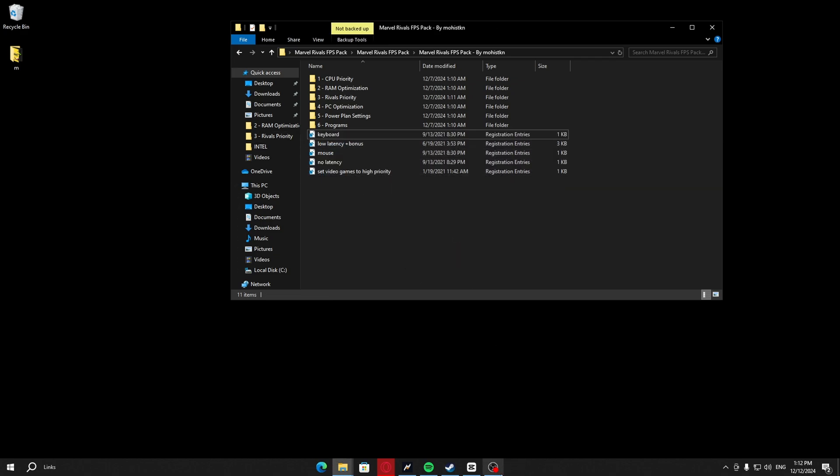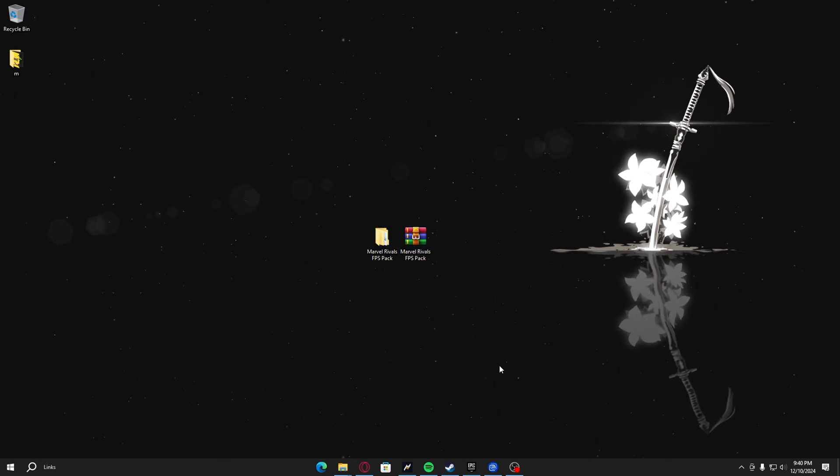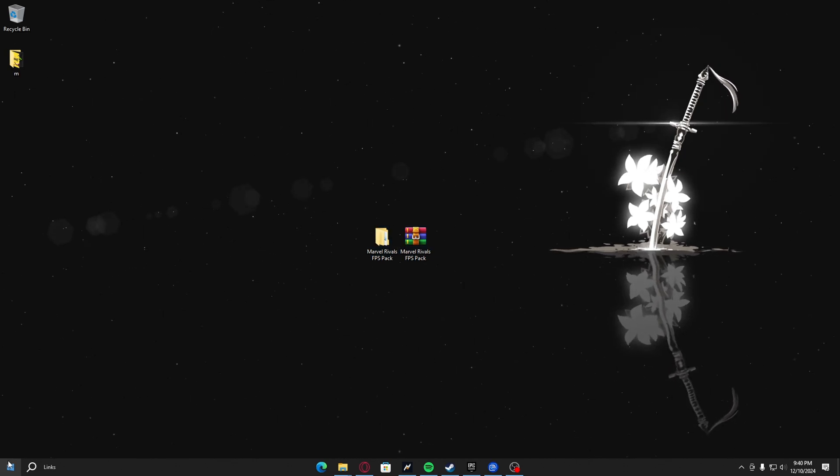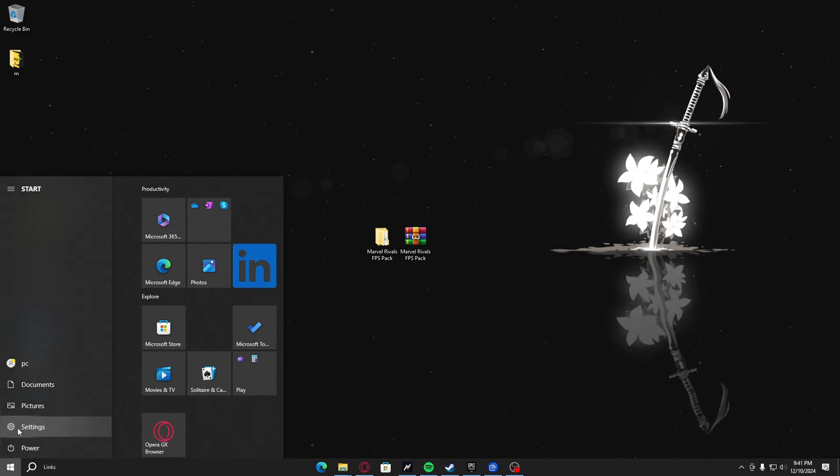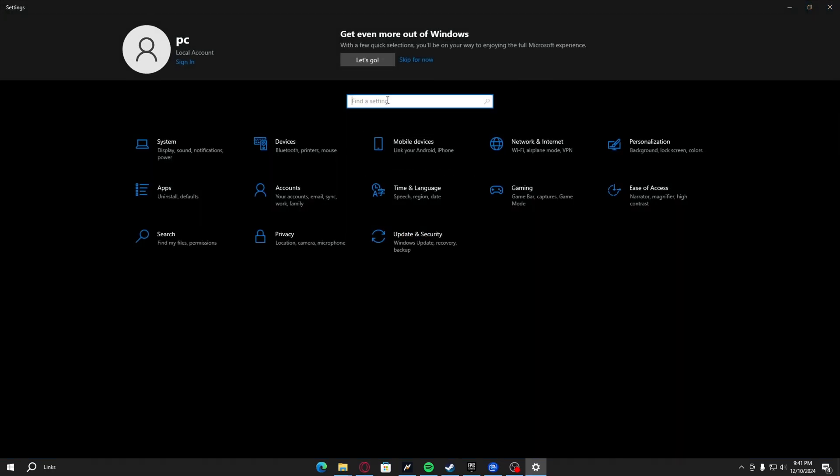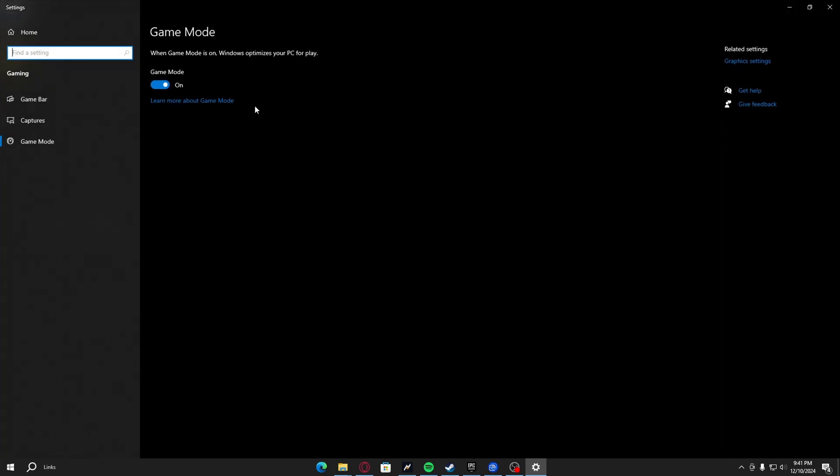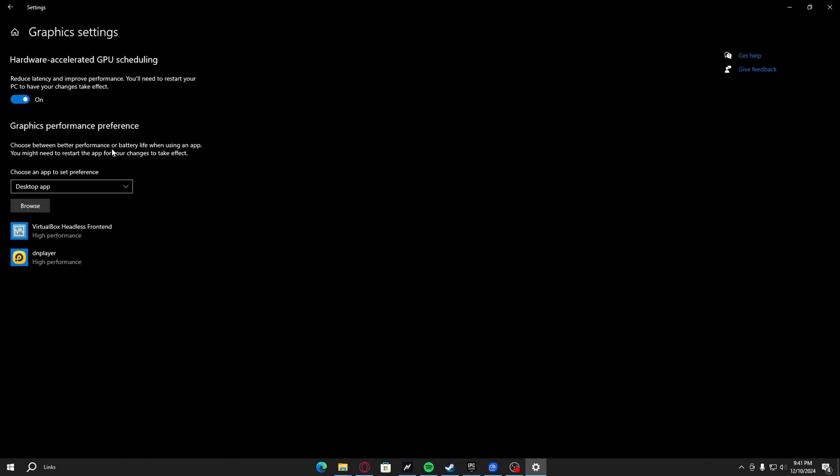After we're done with the optimization pack, we're moving on to your PC optimizations. First thing you have to do is go to your settings. In the find the setting search for game mode, game mode setting, and turn on game mode. In the same tab here, you want to go to game bar and turn this off. In the same section right here, you want to go to graphics settings. Here in graphics settings, you want to turn on hardware accelerated GPU scheduling.